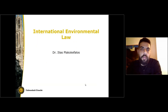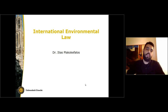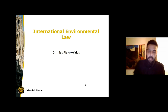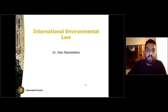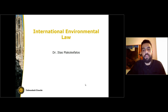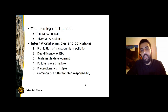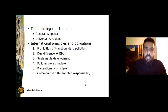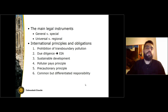Hi, my name is Ilyas Plago-Kefalos and I'm an assistant professor of international law here at the University of Utrecht. We'll be spending the next few minutes discussing the basics of international environmental law. First, we're going to go through the main legal instruments and then we're going to run through six basic international principles.